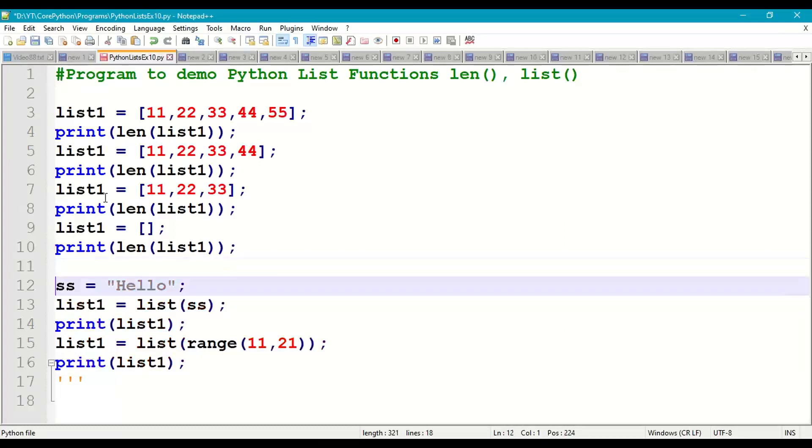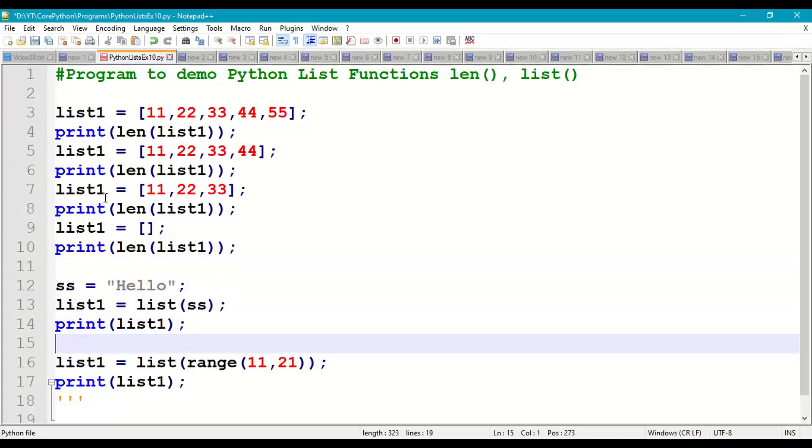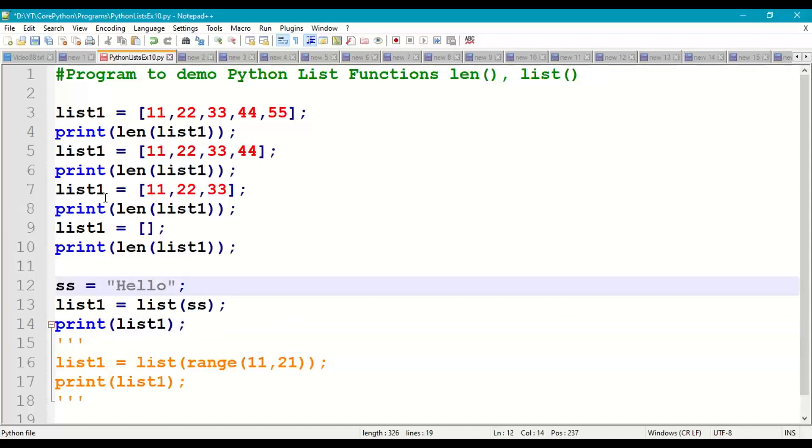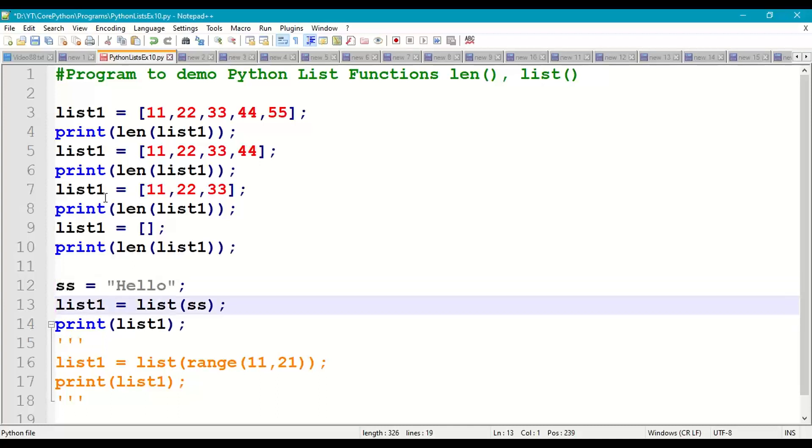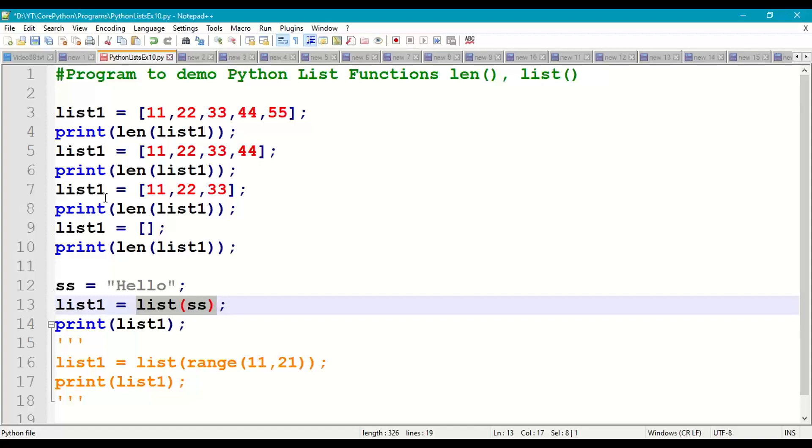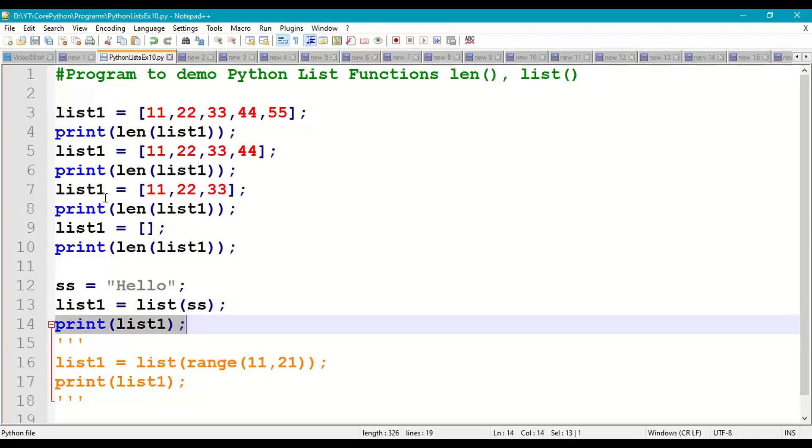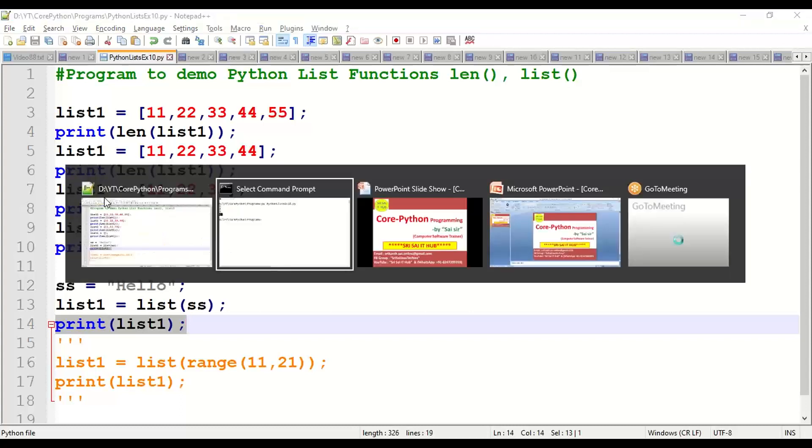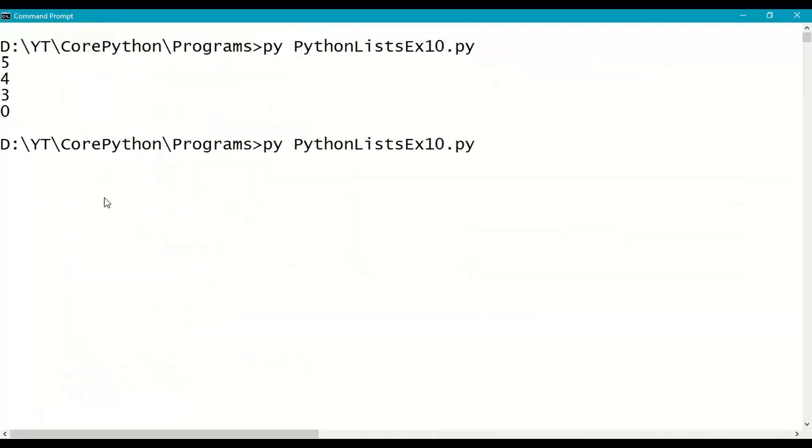List conversion function. I'm taking ss = "Hello", h e l l o, which is a string. So I want to convert the string into list. So list1, pass ss as input parameter. H e l l o, 5 elements will be converted into list1, print list1.